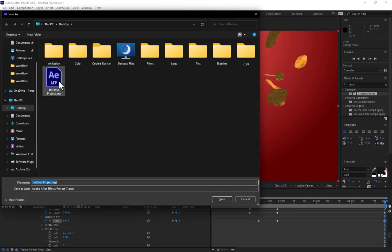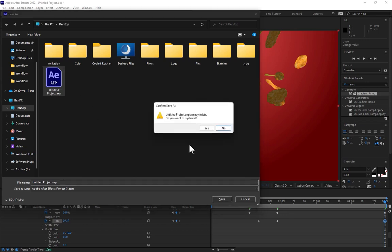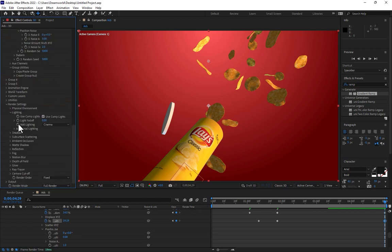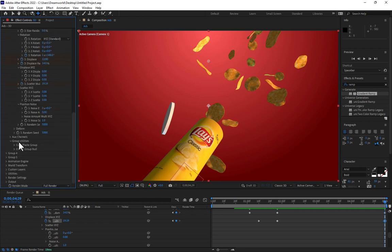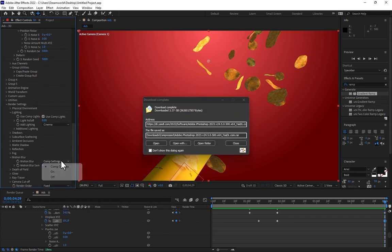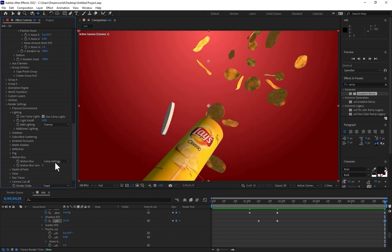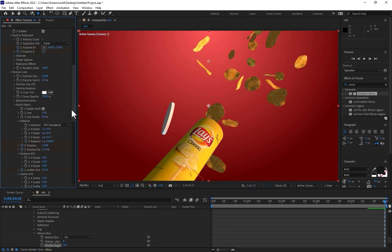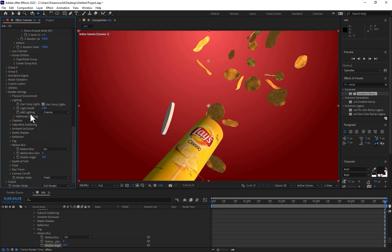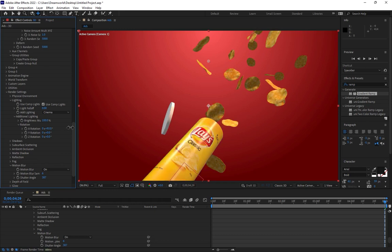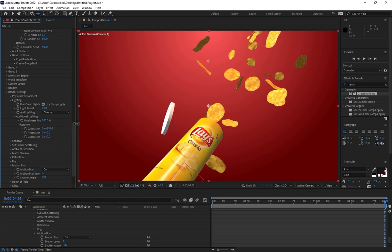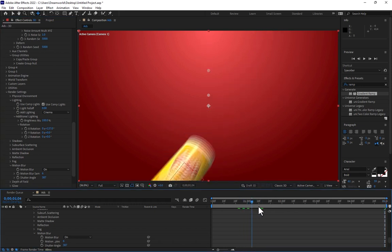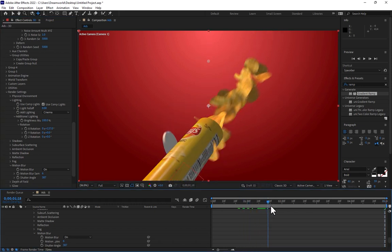Save your project. Let's turn on render setting. Open render setting, turn on the motion blur, and control the lighting in render setting. Go to additional rotation. Let's control the lighting.